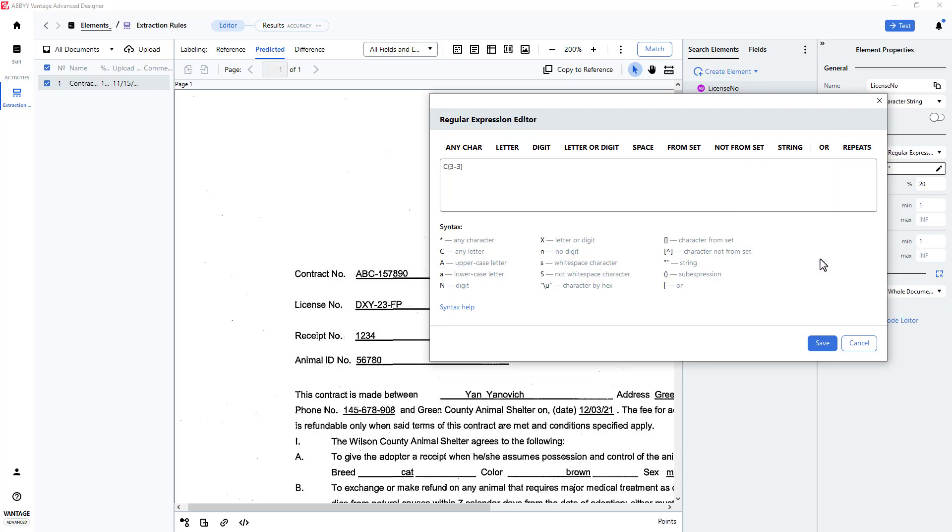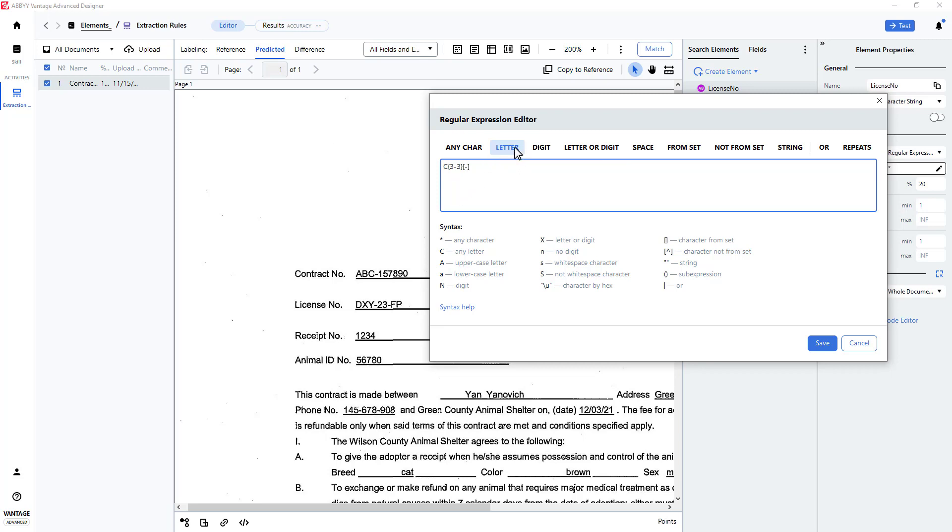To capture the next character, a dash, I will use the From Set feature and place a dash within the brackets. Next, I will insert a digit that repeats two times.